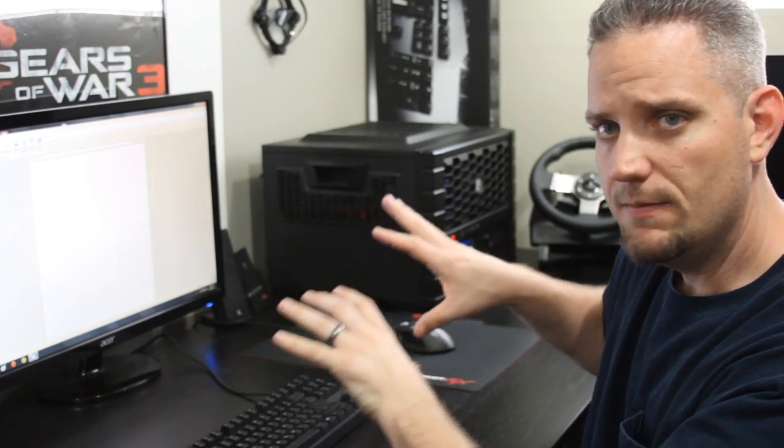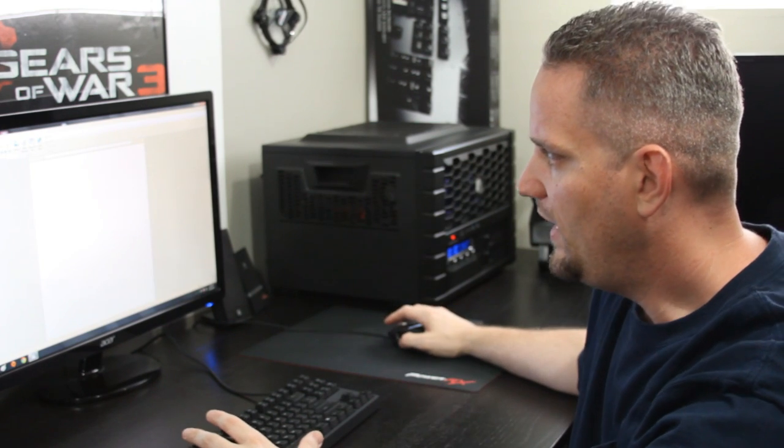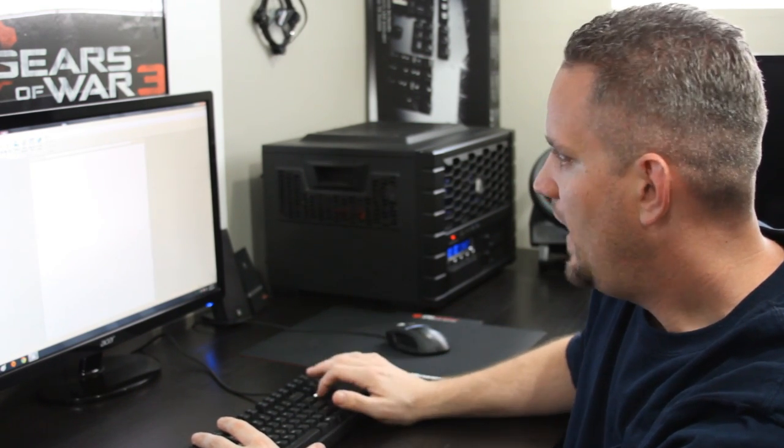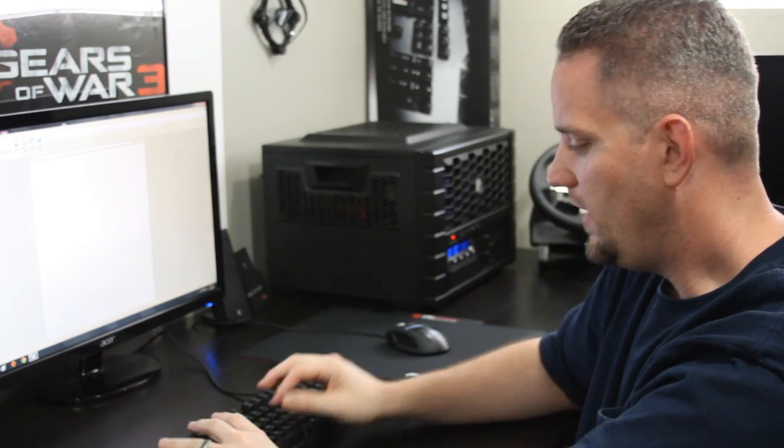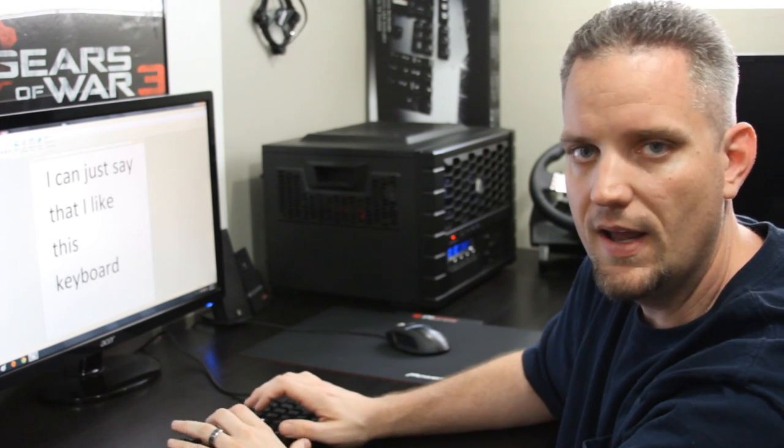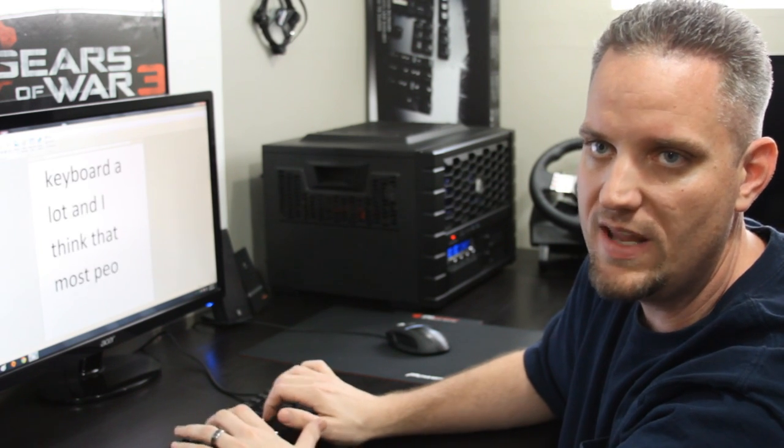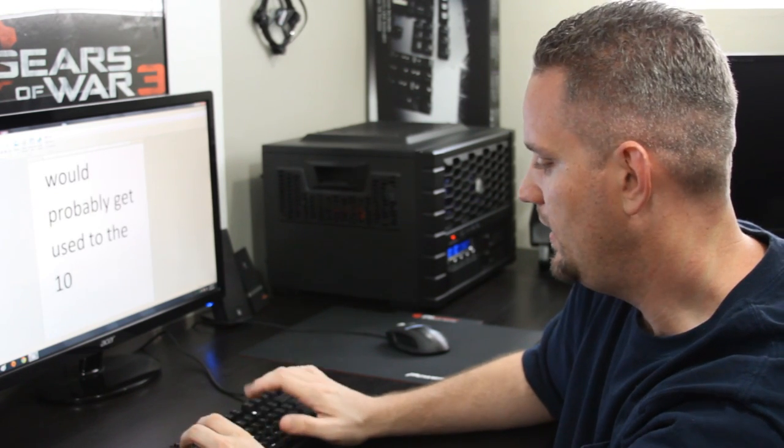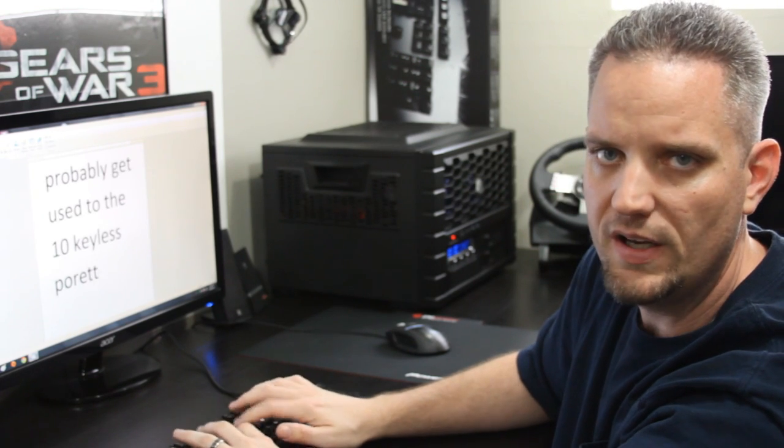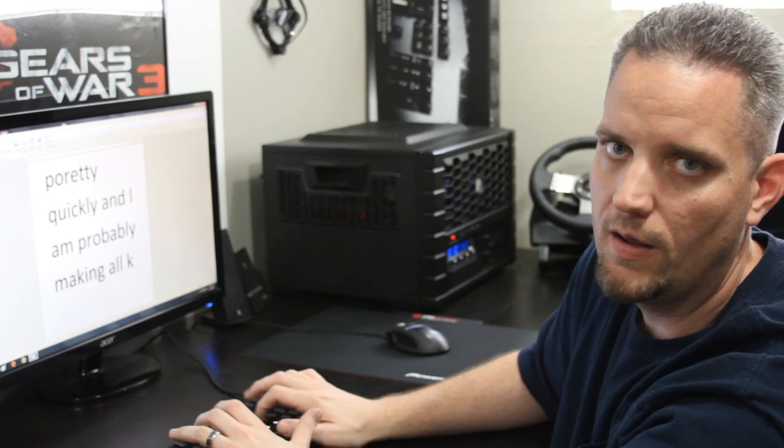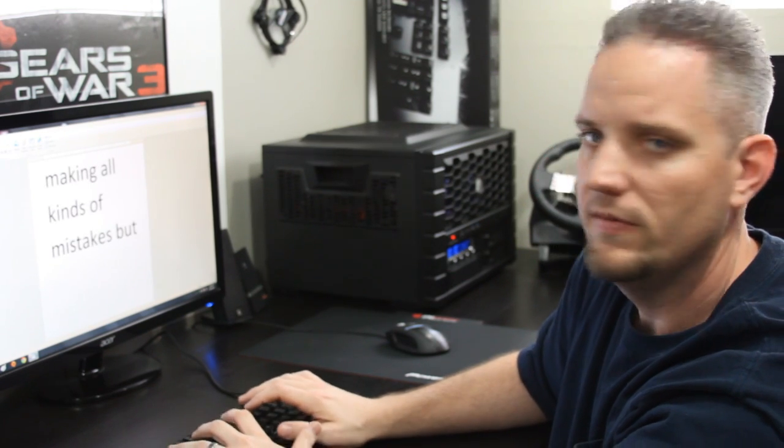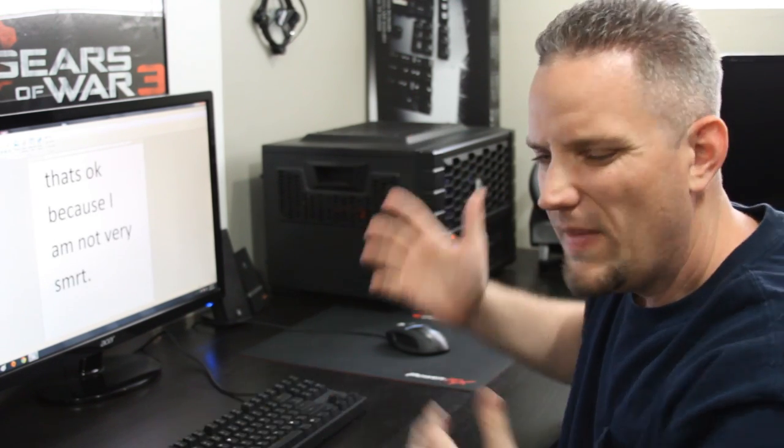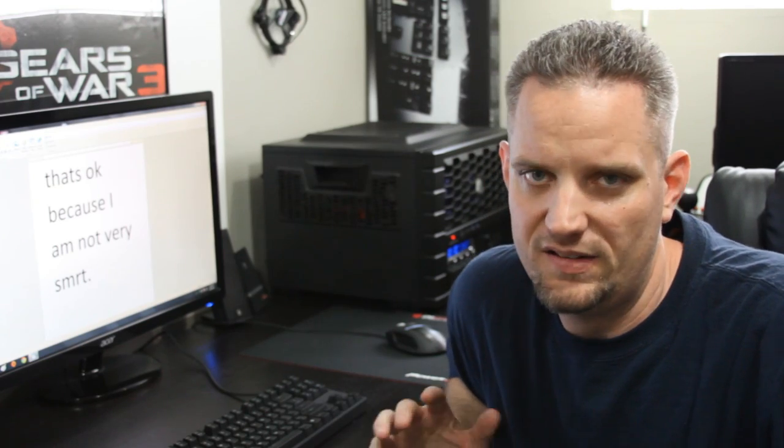Now, don't judge me. I don't type on this keyboard an awful lot, and I'm very used to a 10-keyless, so my hands automatically want to go much farther left than I'm used to. But anyway, what we'll do here is we'll just make the font massive. And, I mean, I have typed on this keyboard quite a bit already, and I really do enjoy it. I can just say that I like this keyboard a lot, and I think that most people would probably get used to the 10-keyless pretty quickly, and I am probably making all kinds of mistakes, but that's okay because I am not very SMRT. So, I mean, typing on it is very nice. I'm very used to brown keys. Getting used to this keyboard was pretty easy. But, again, 10-keyless is a little weird for me.